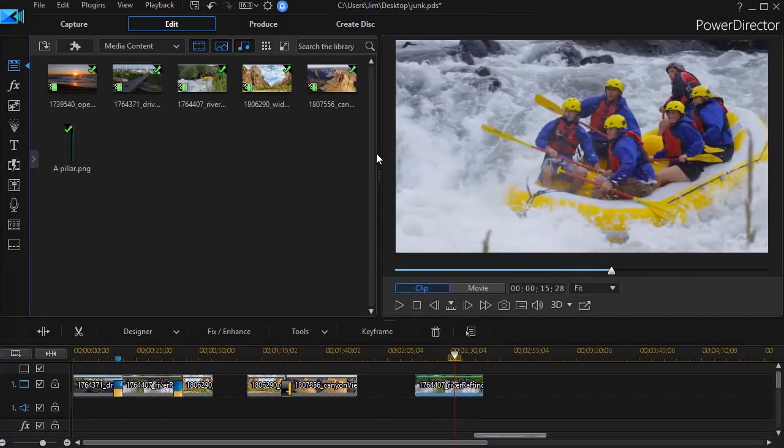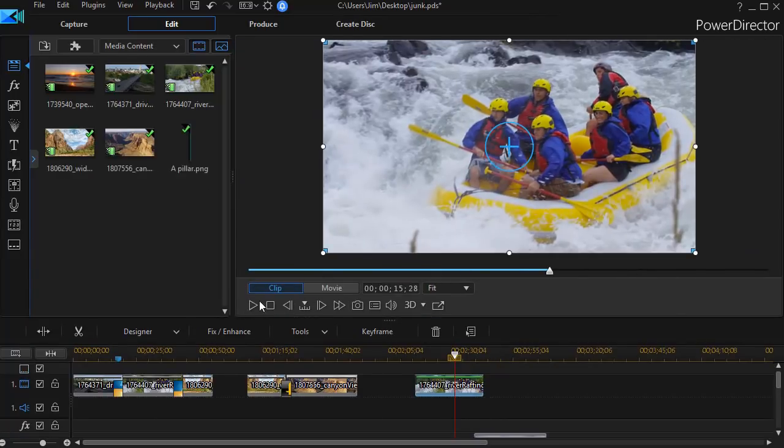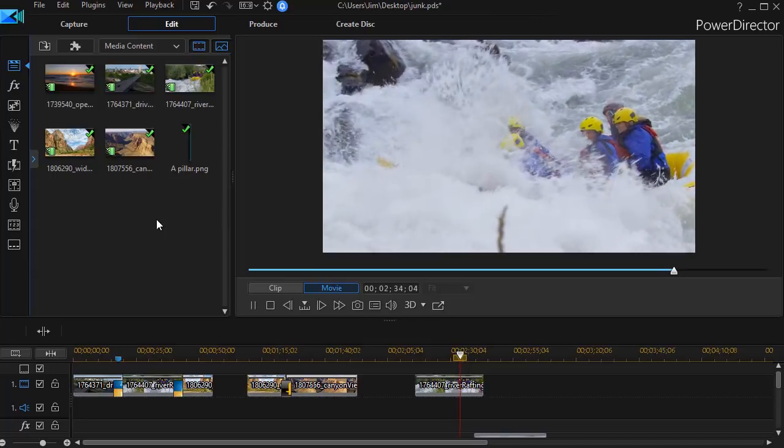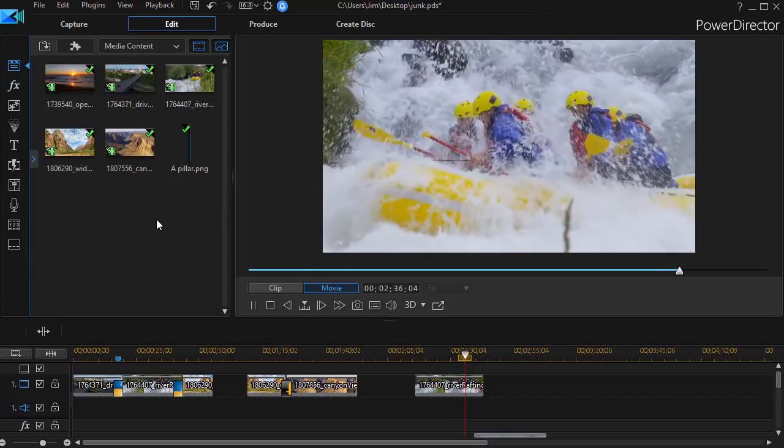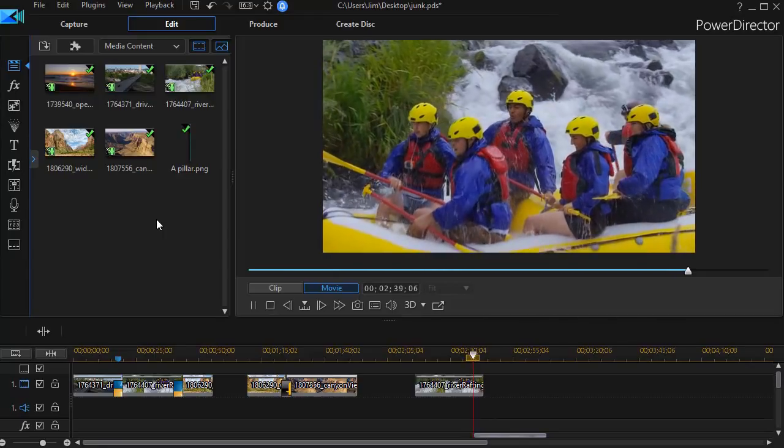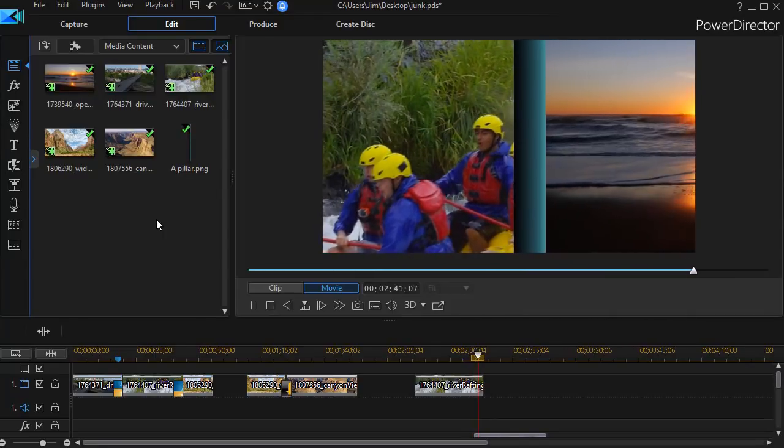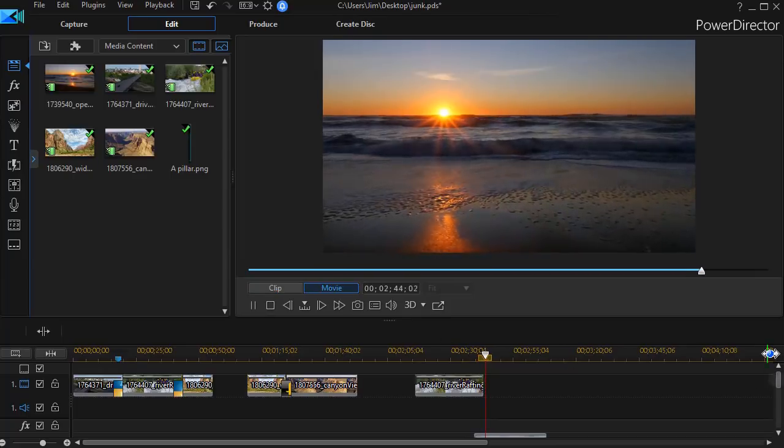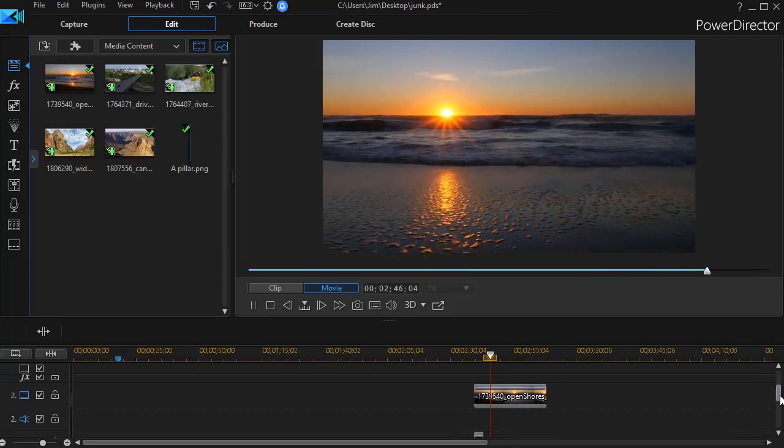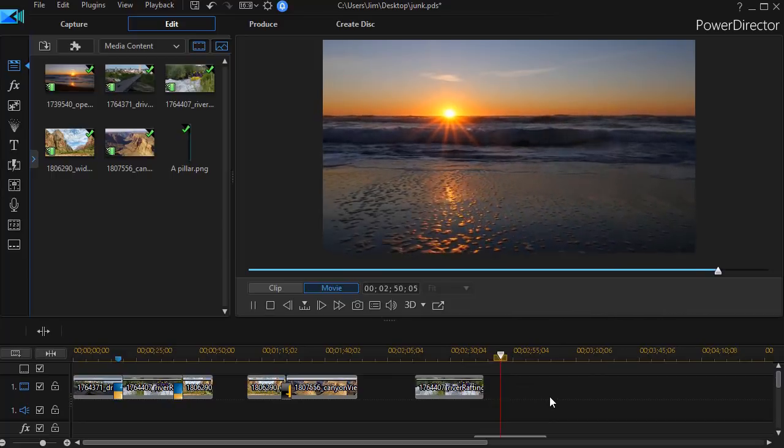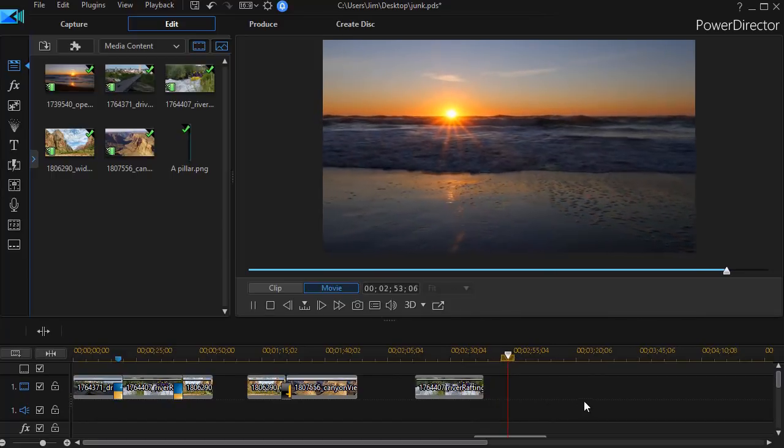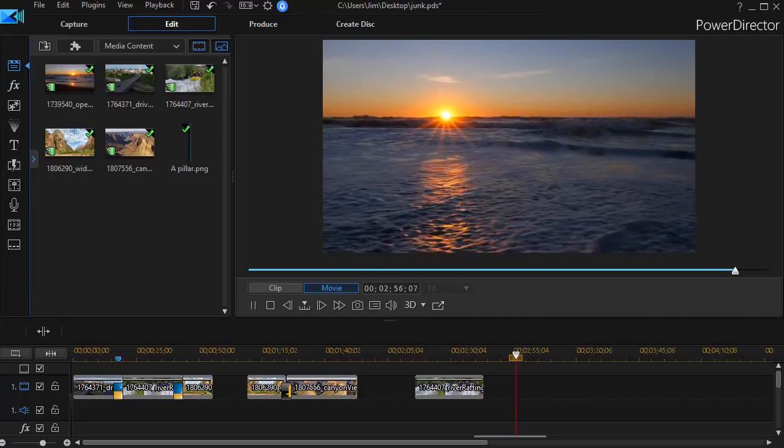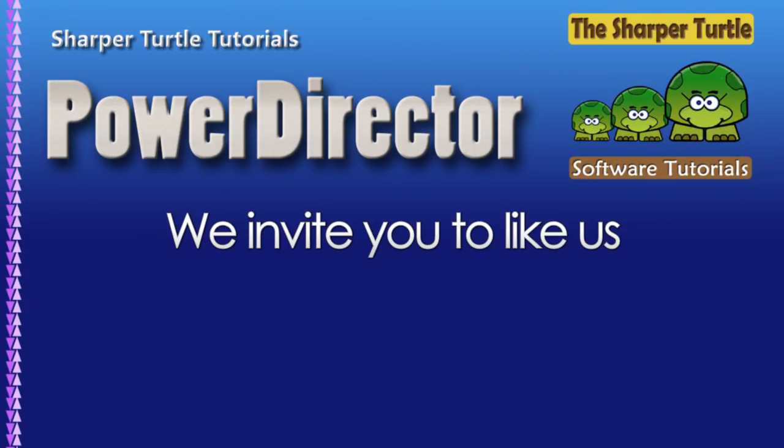Let's play that. Enlarge it so we can see it a little bit better. We have the rafting clip, and then we have the pillar and the other clip slide across the rafting clip. So we didn't use an actual transition here, but we made that kind of effect simply by using keyframing on two objects in CyberLink PowerDirector.